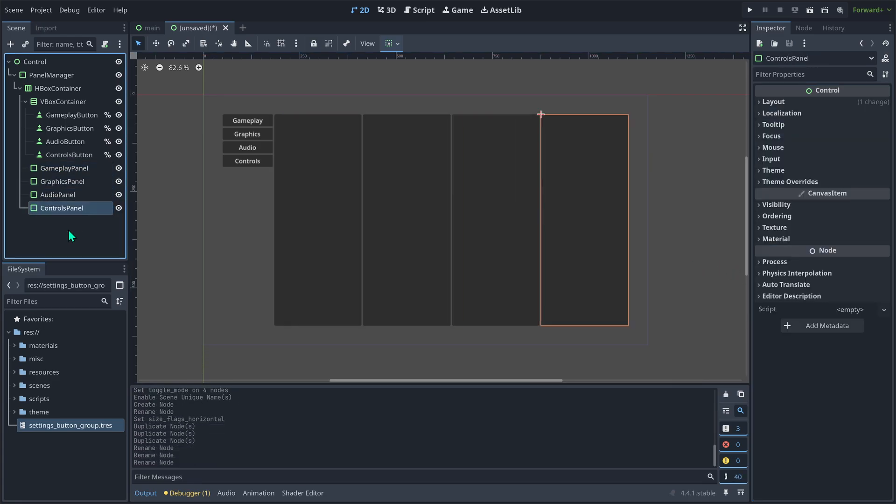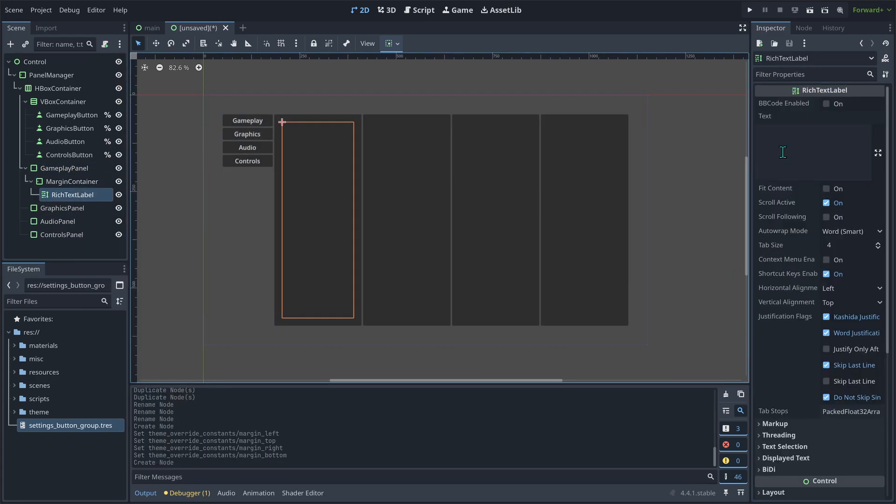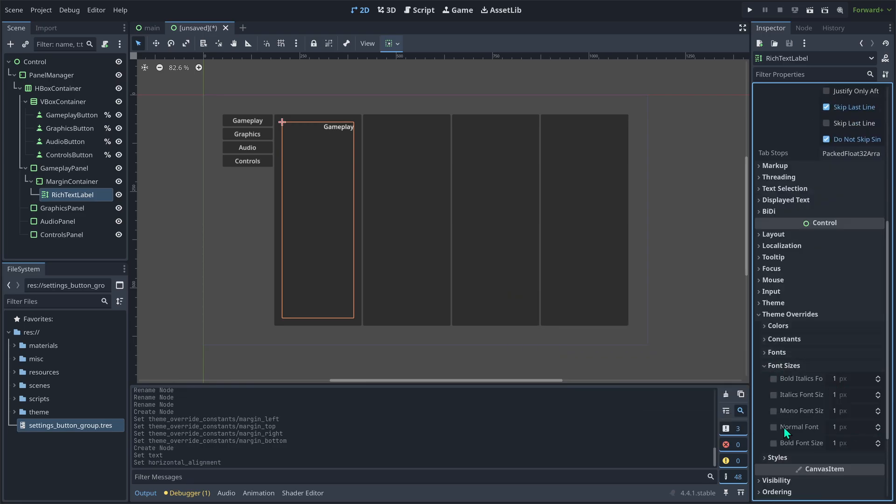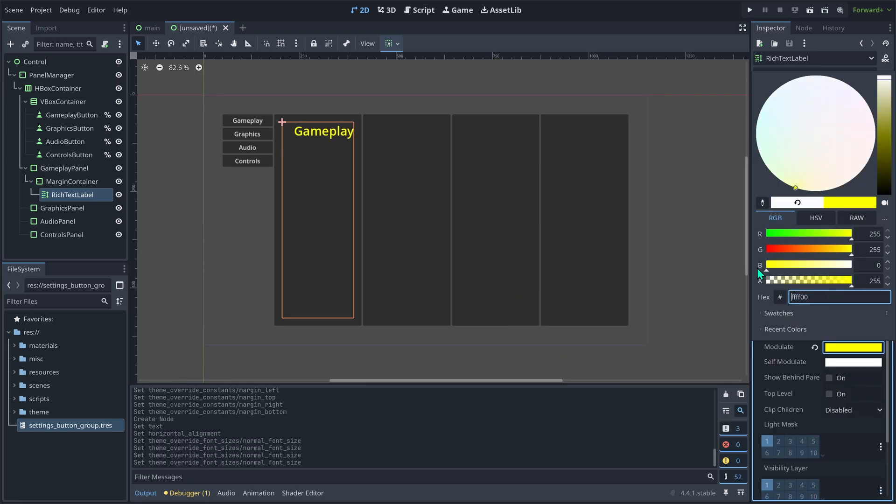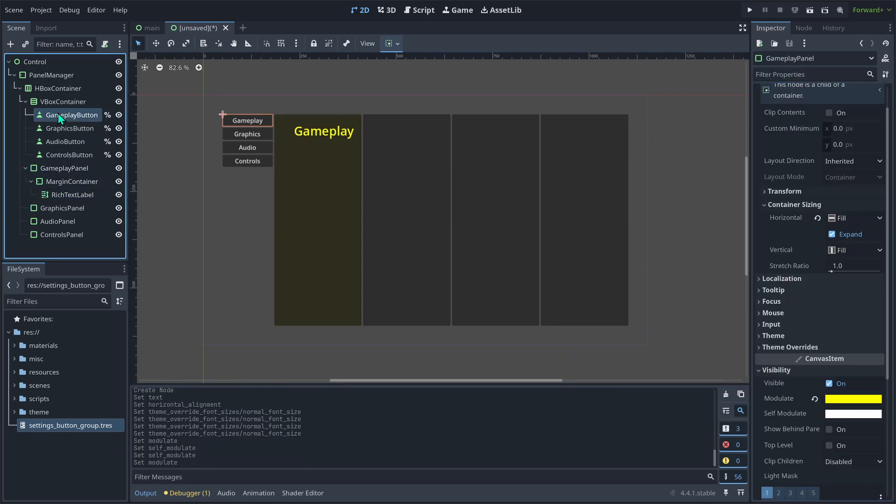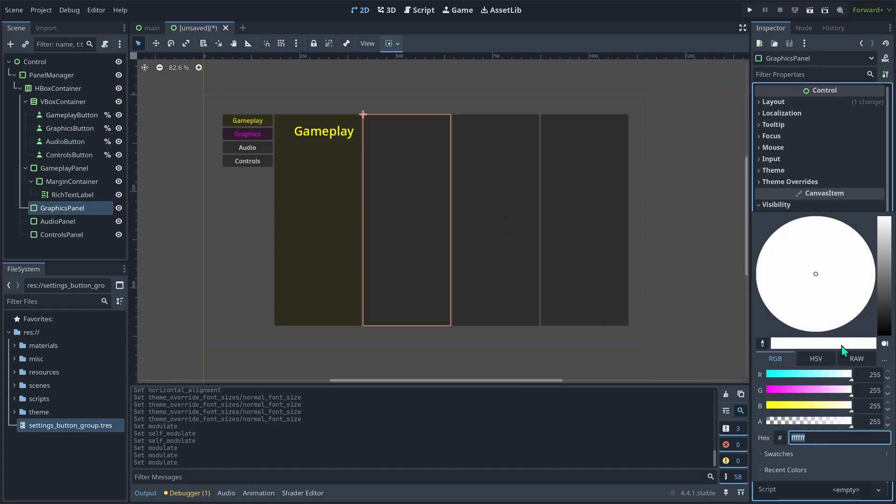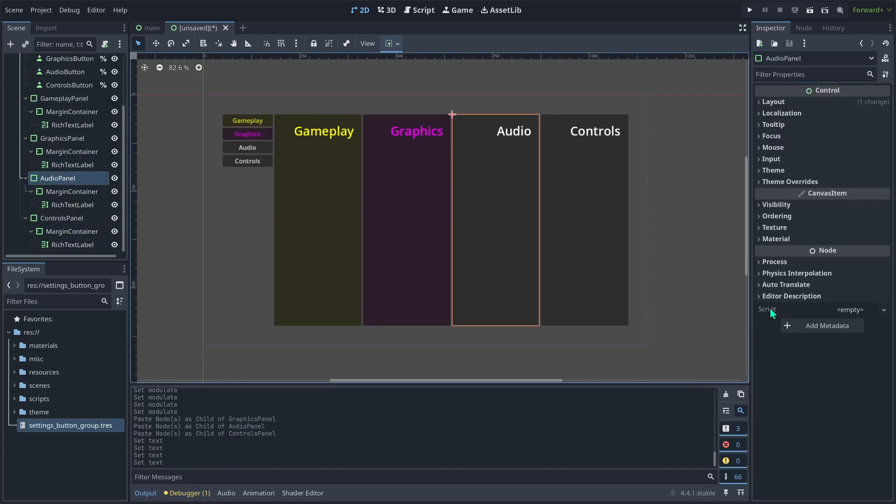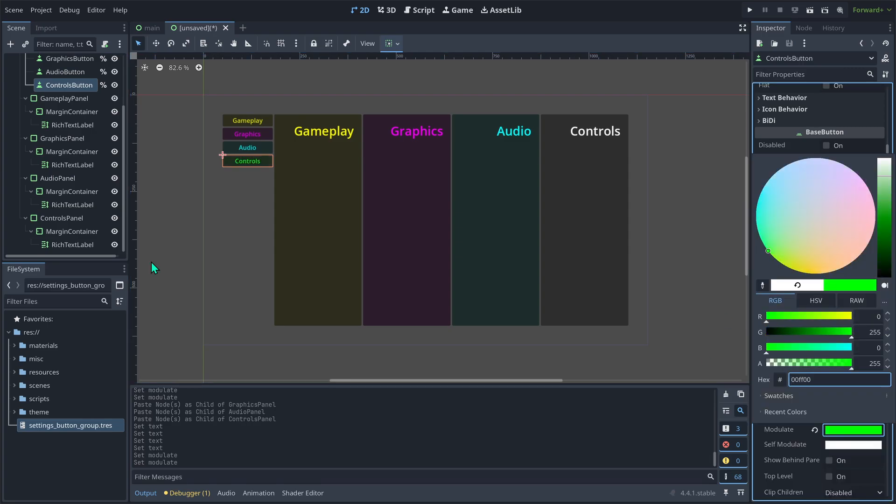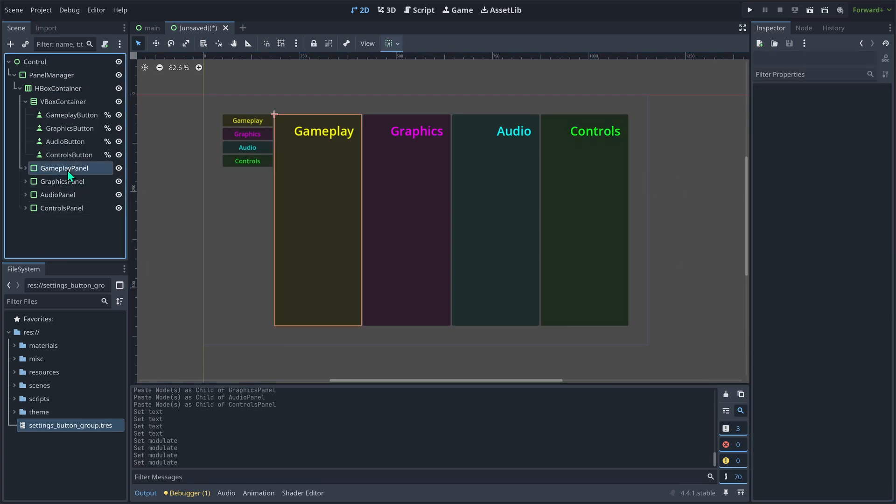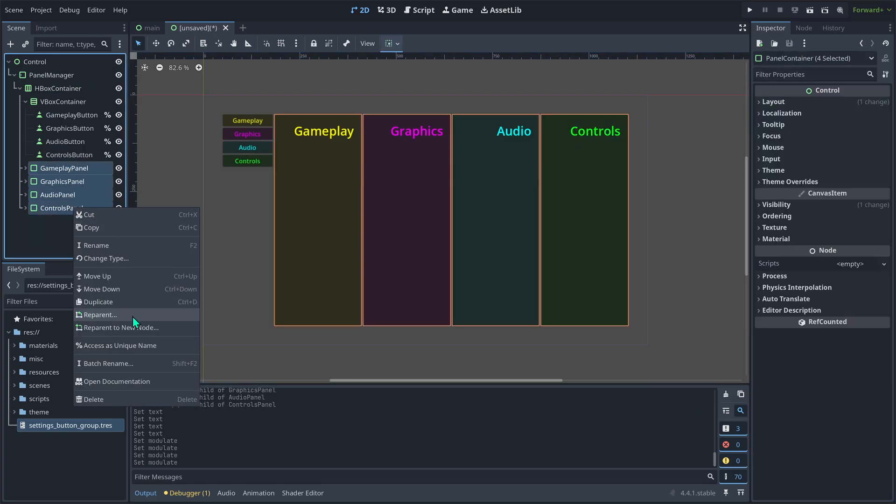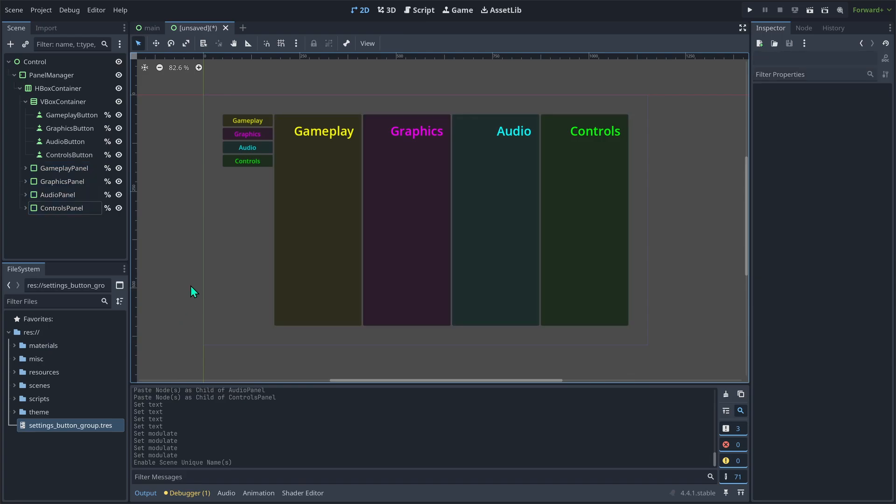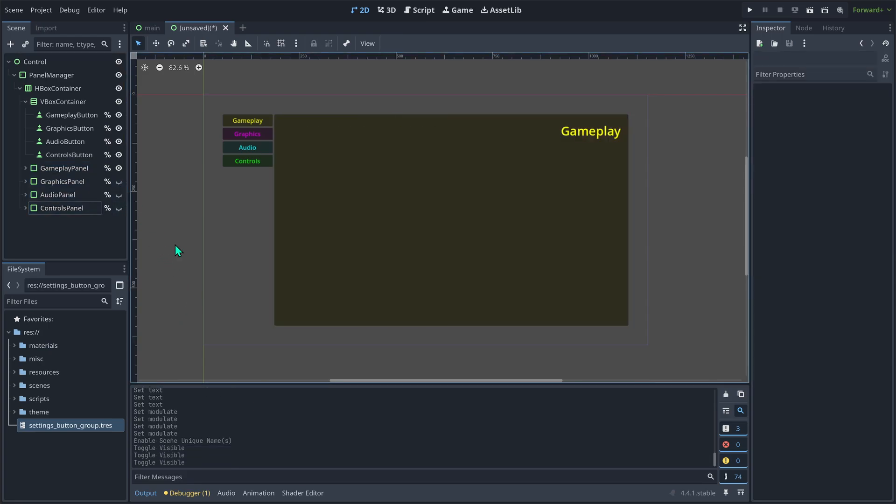Now, let's duplicate the panel three times and then fill in their information so they're all unique. The section below each panel container is where you can customize the settings for your game by adding your own labels and buttons. I'll add a few elements to differentiate between the containers for now, but don't worry too much about what I'm doing. Once that's done, set them all to access as unique name, similar to our buttons. Finally, disable all of them except for the one you want to show initially.